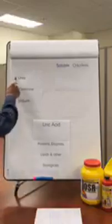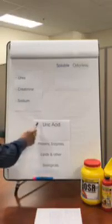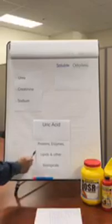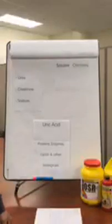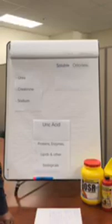To begin with, there are some commonalities between all pet urine that we'll be addressing. Those are primarily urea, creatine, sodium, uric acid, and then the proteins, enzymes, lipids, and other biologicals that we have to deal with.